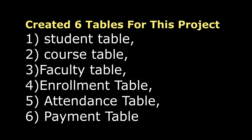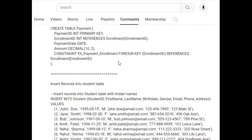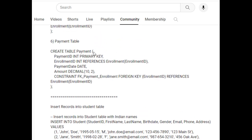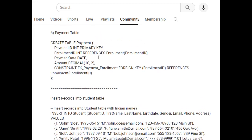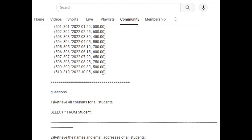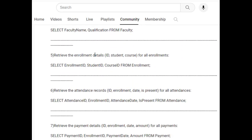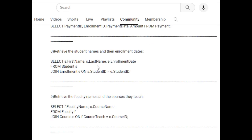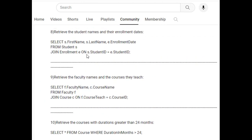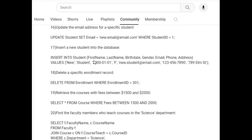I have created around six tables, and these six tables are related to one another. We have used primary key and foreign key constraints to link these tables. After that, records are inserted into all six tables. I started with the basic queries — around 10 questions here.